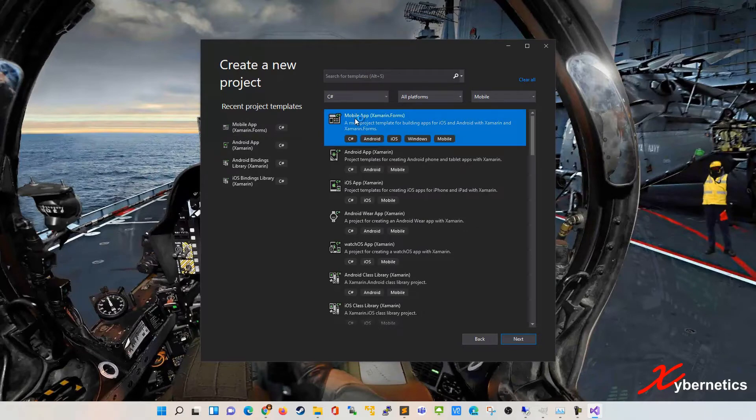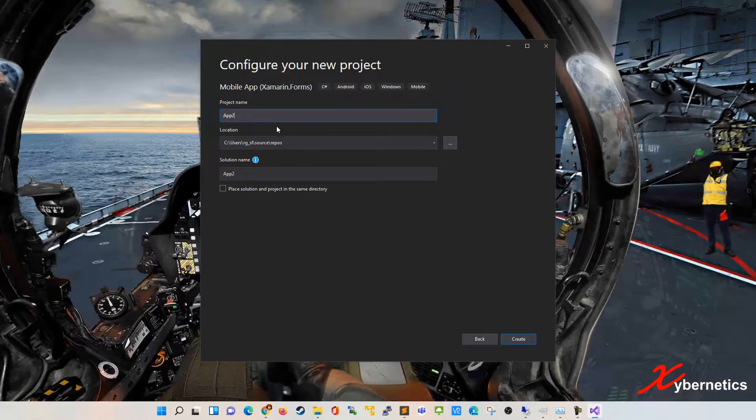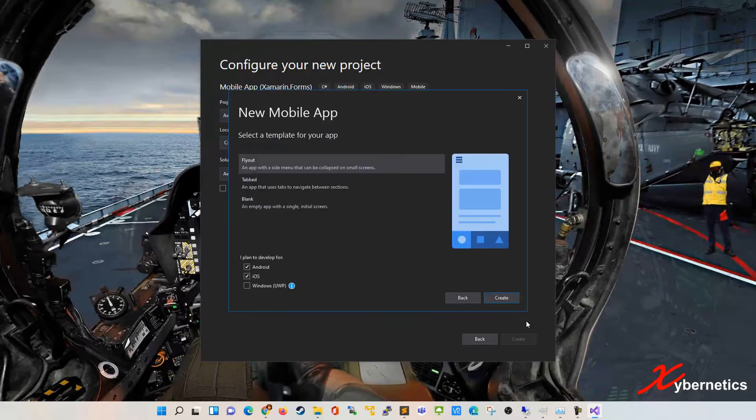I'm going to select this mobile app. This is going to be for iOS and Windows. Click next. I'm just going to keep this default. Maybe I'm going to change this to app 2. Let's call it awesome app. Awesome app 1 or 2 or whatever. I'm going to hit create.